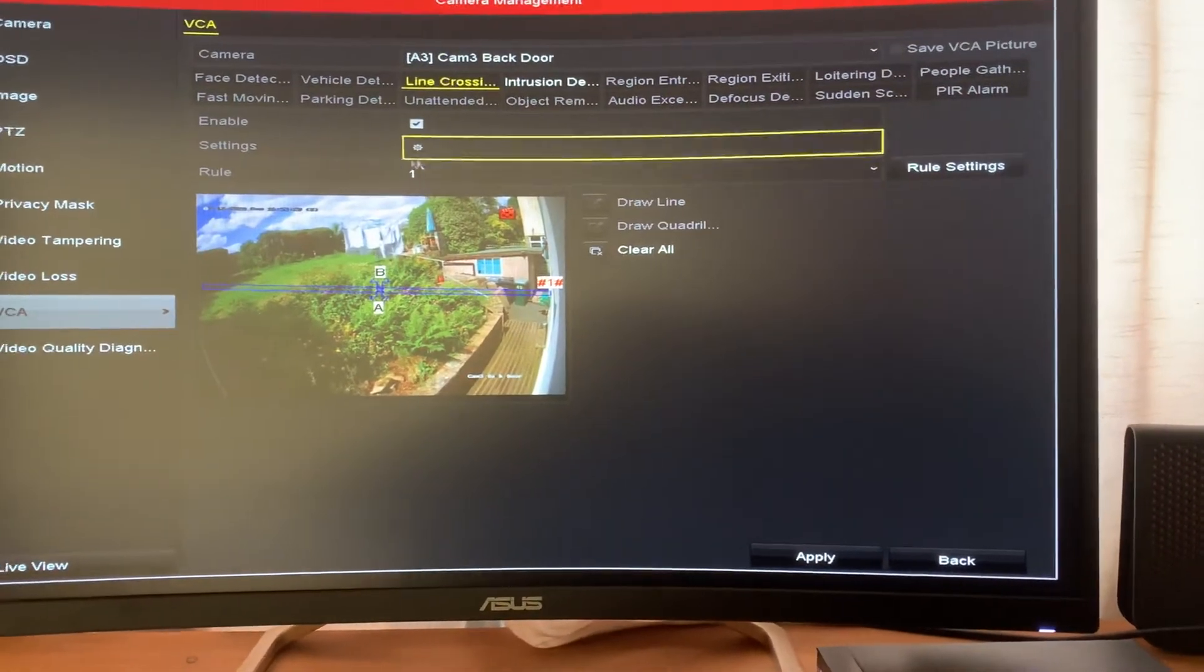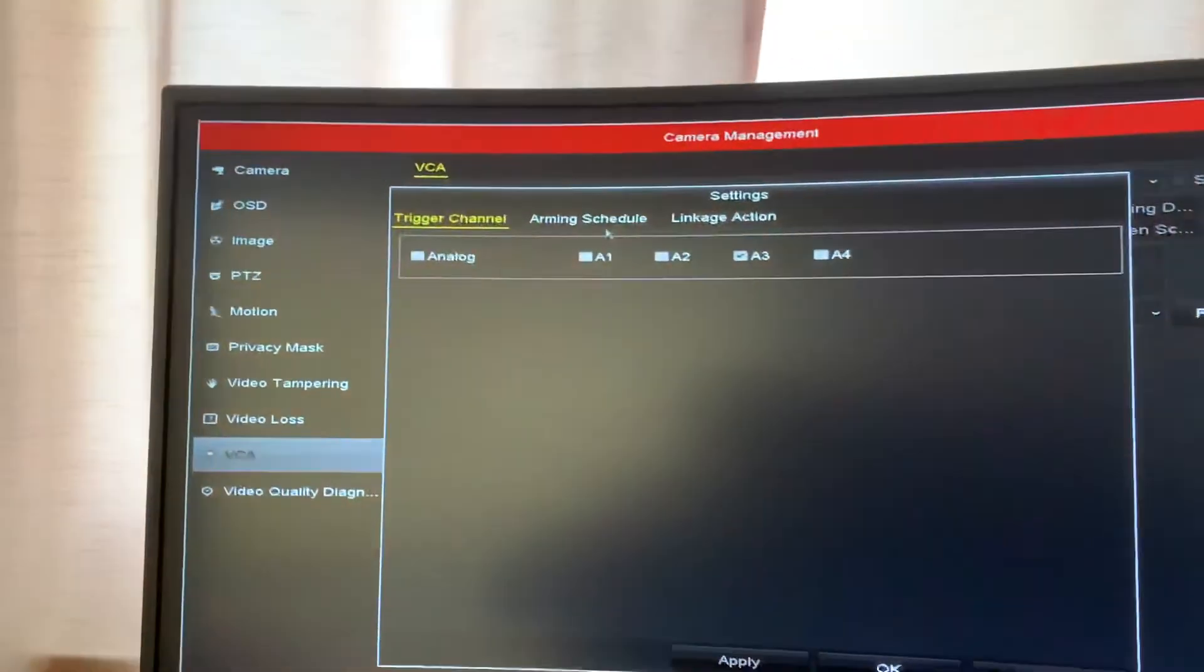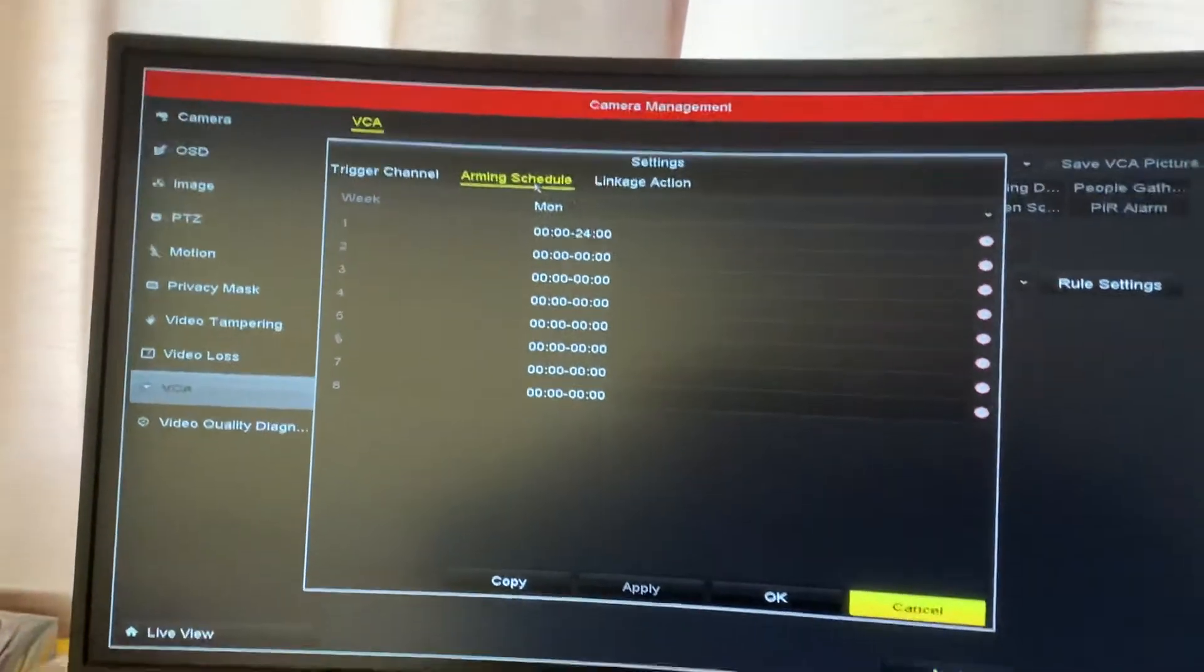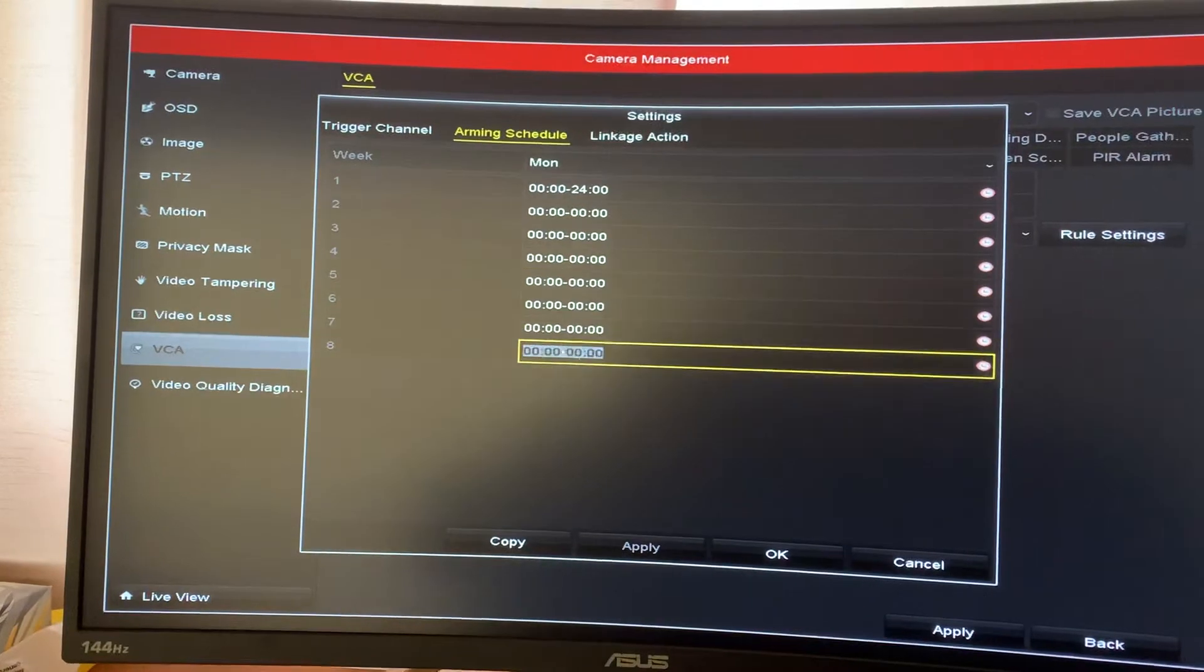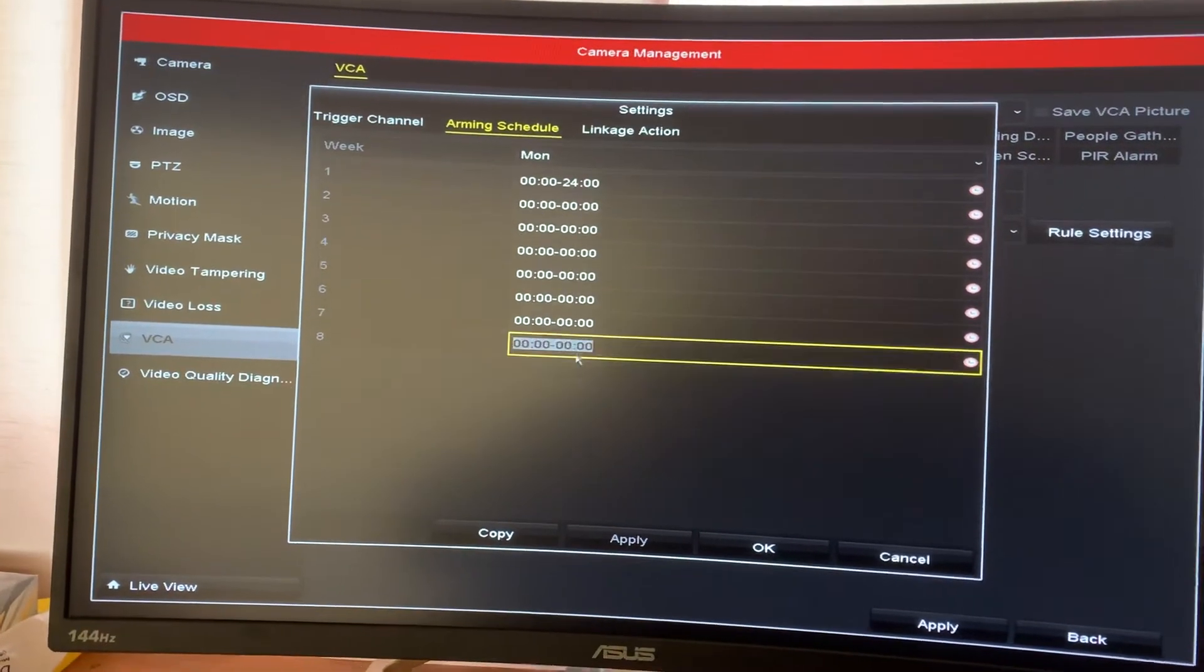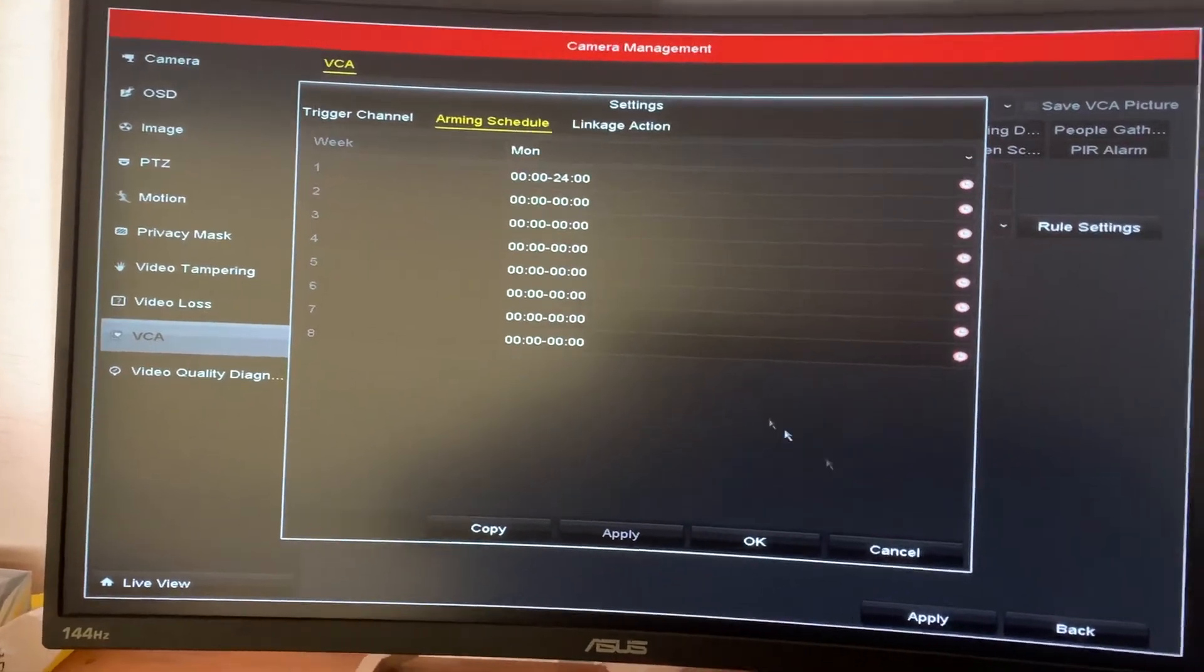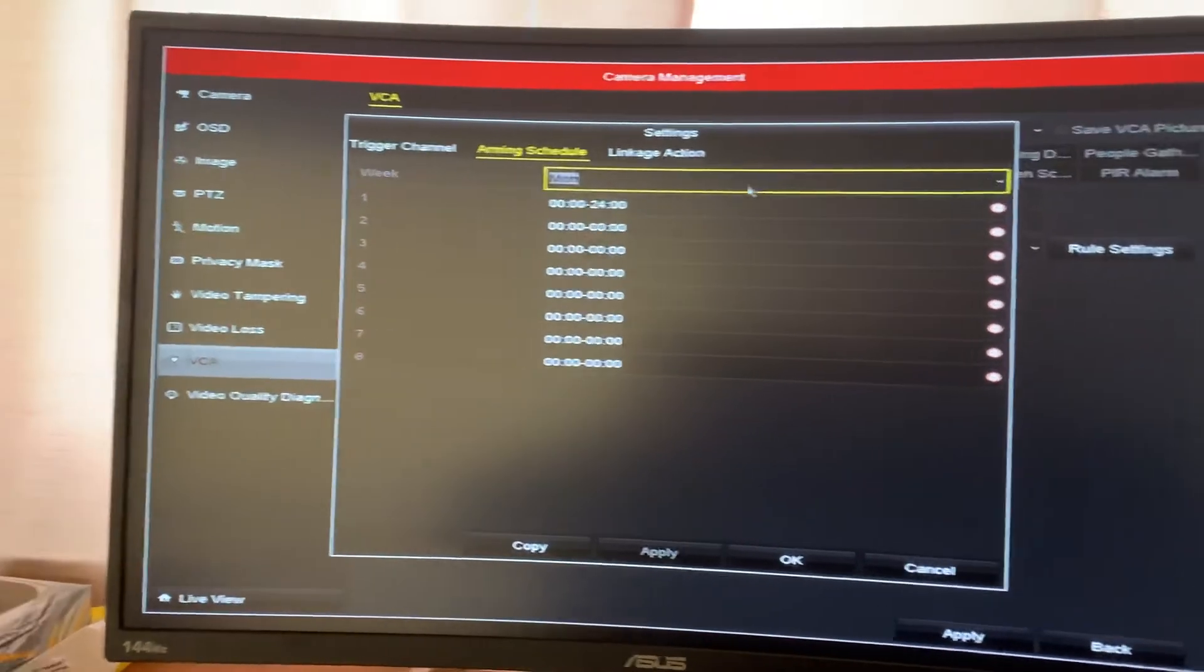Also go to settings and arming schedule. So if you want to set a specific time, you do it by going to these. I'm leaving it on all the time.